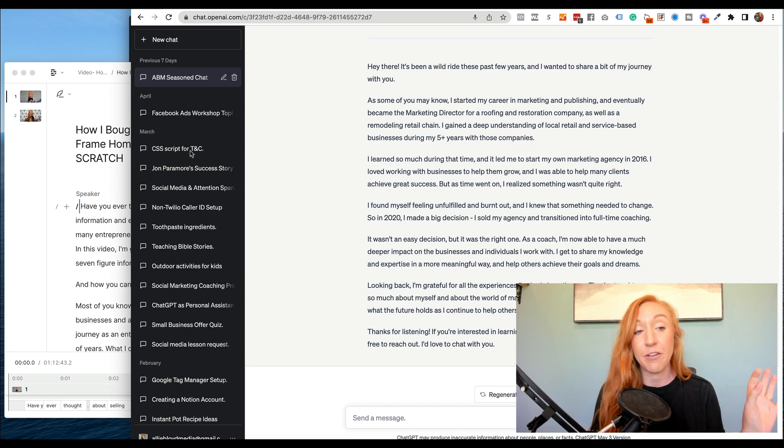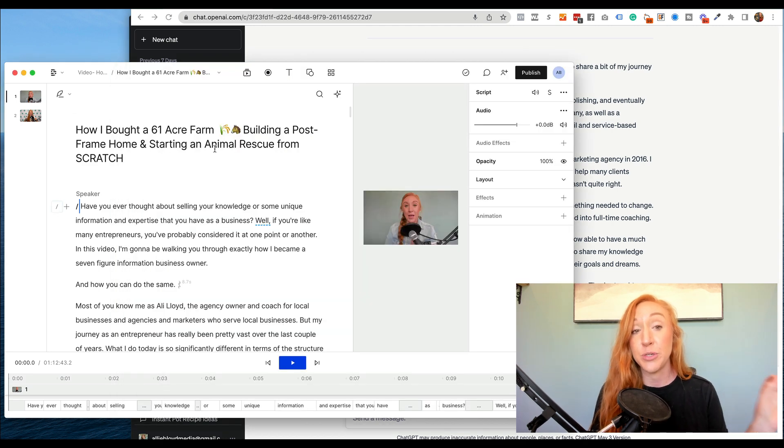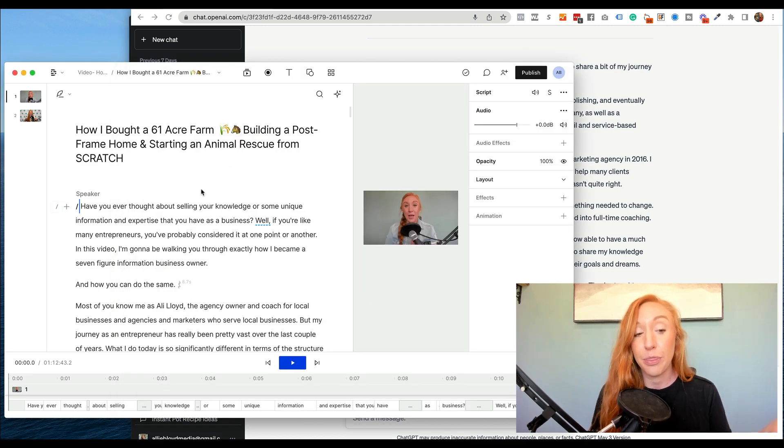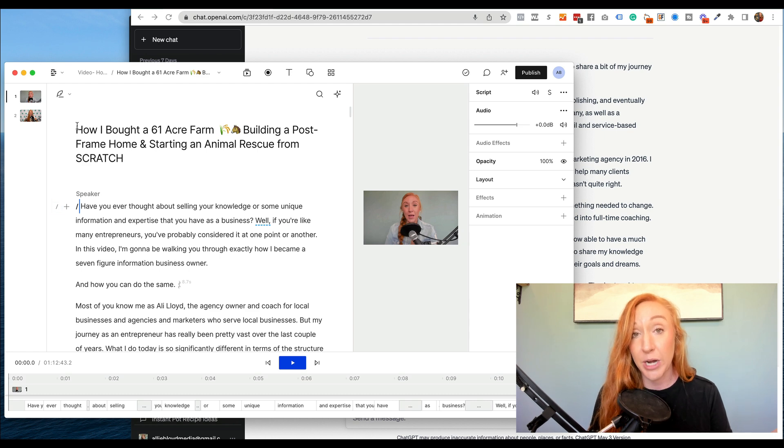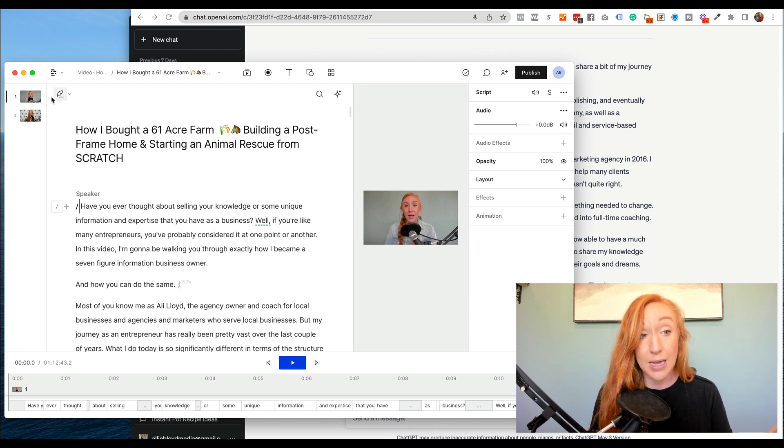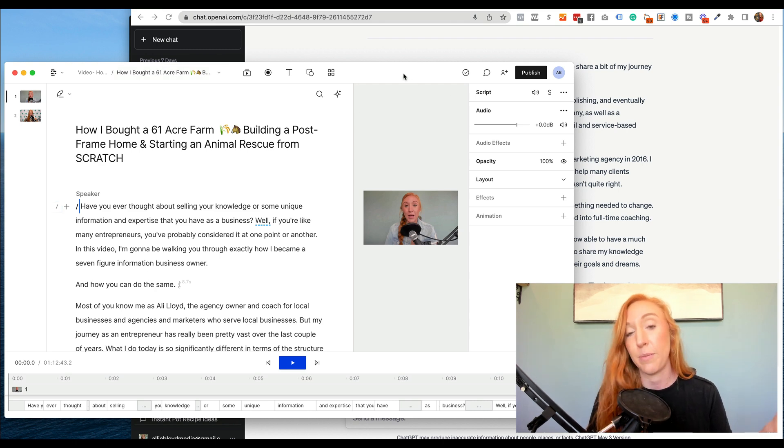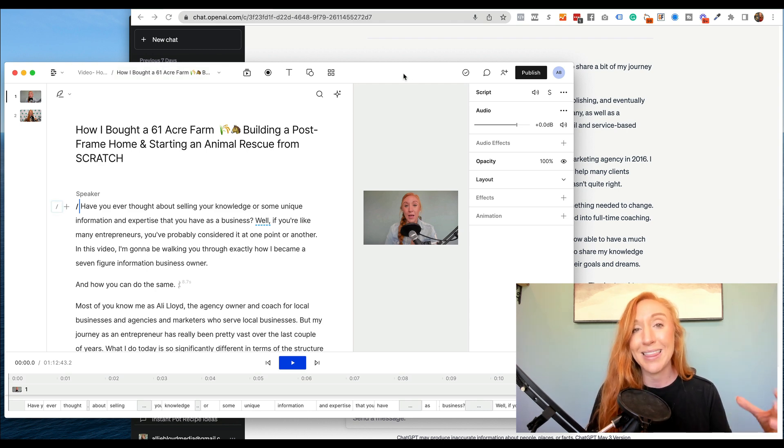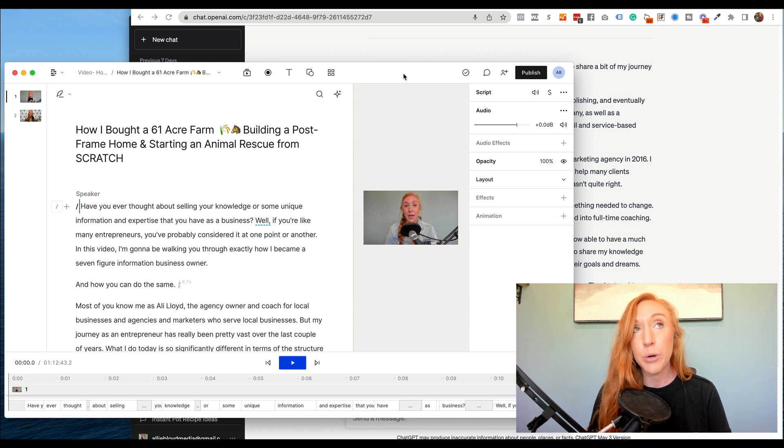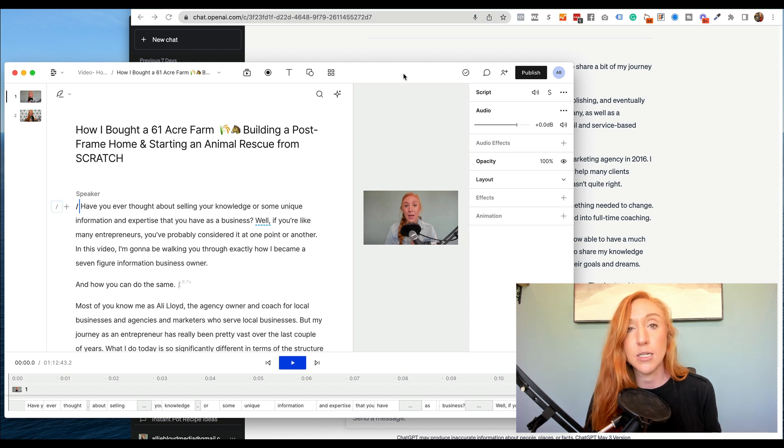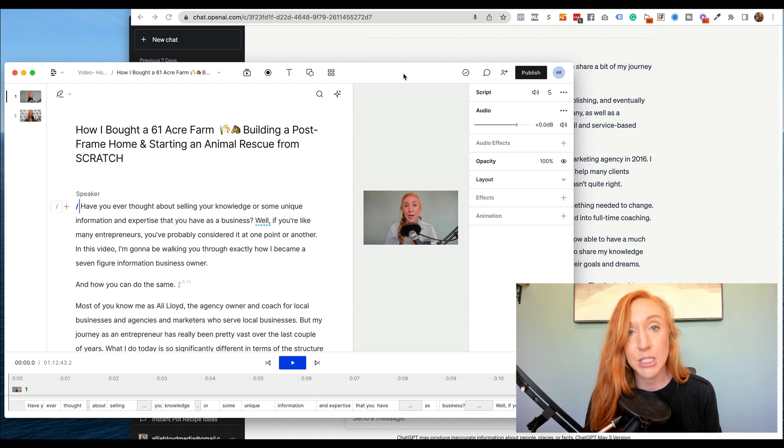So what I did was I first went into Descript and I uploaded those videos. So this is the 61-acre Farm video. The other one right here is one of those other three videos that I mentioned. So I felt like between these three videos, I really had pretty much all the details that I would want ChatGPT to know about me and my business.